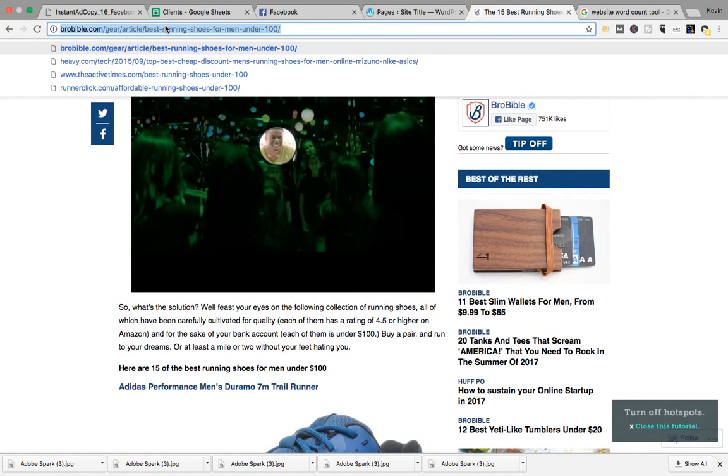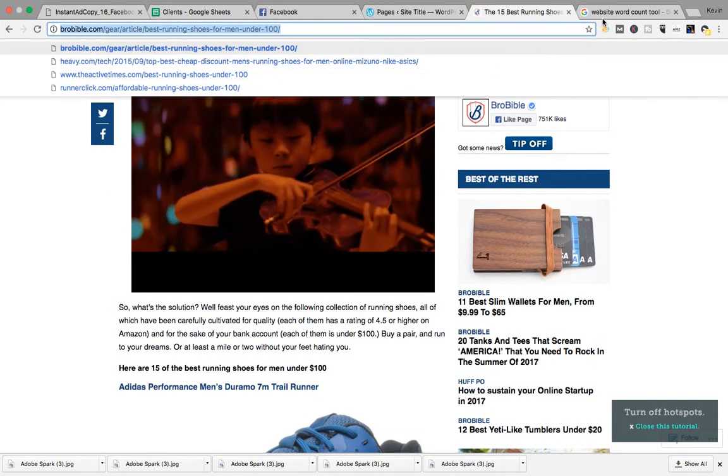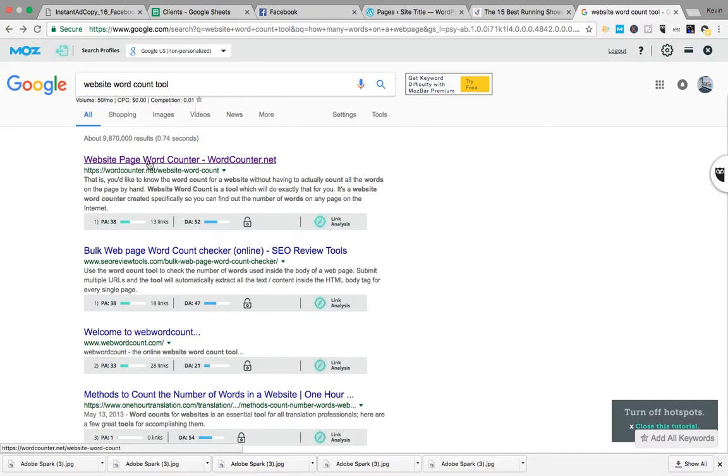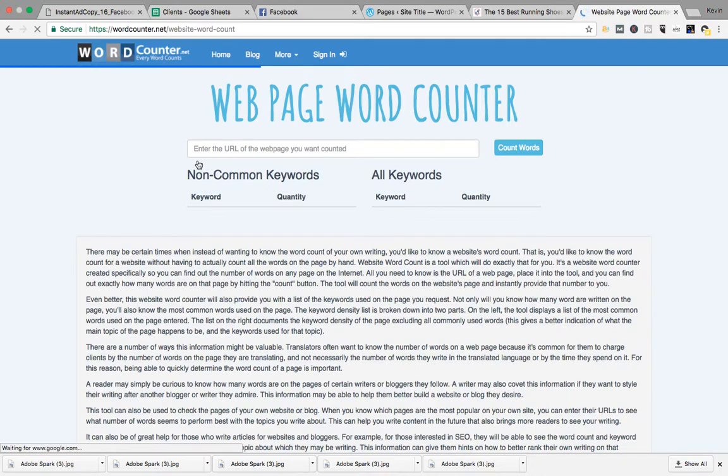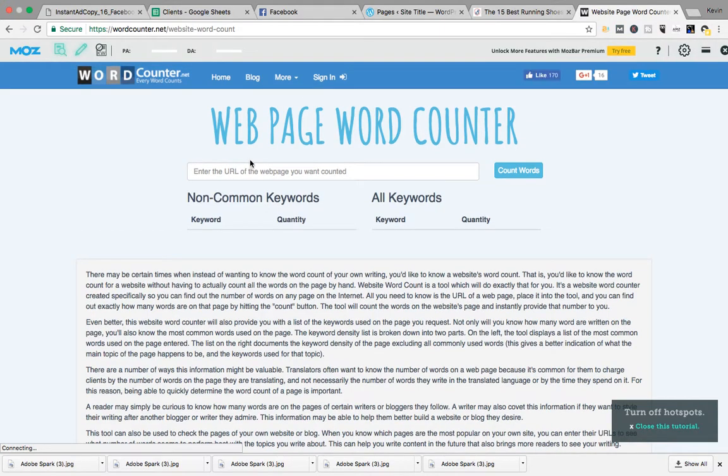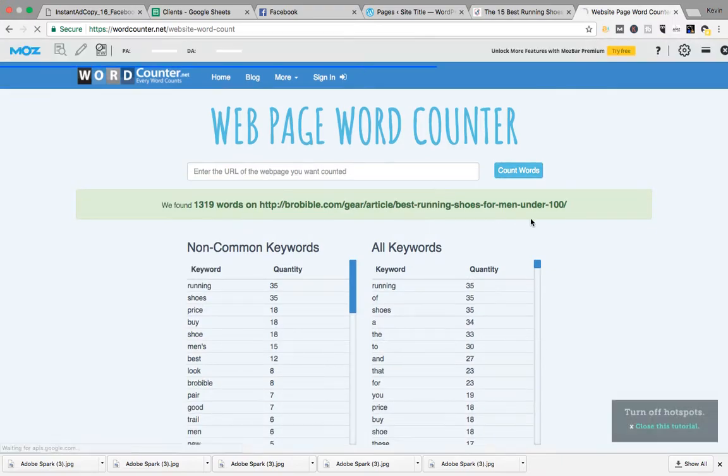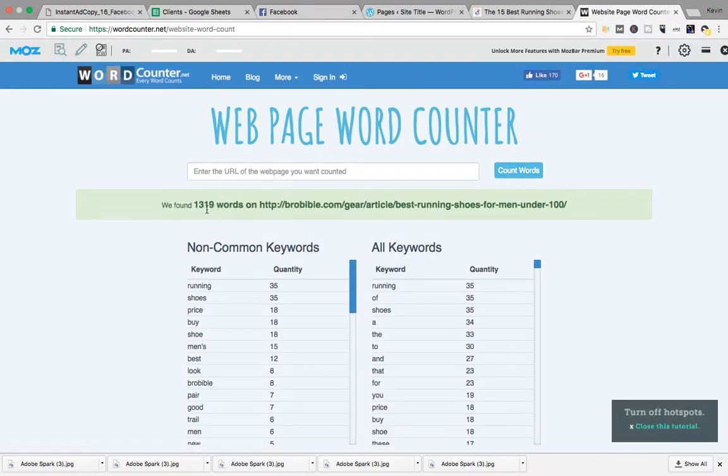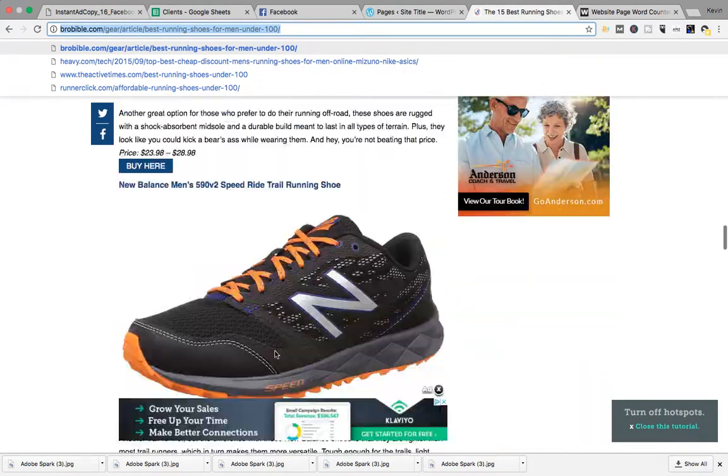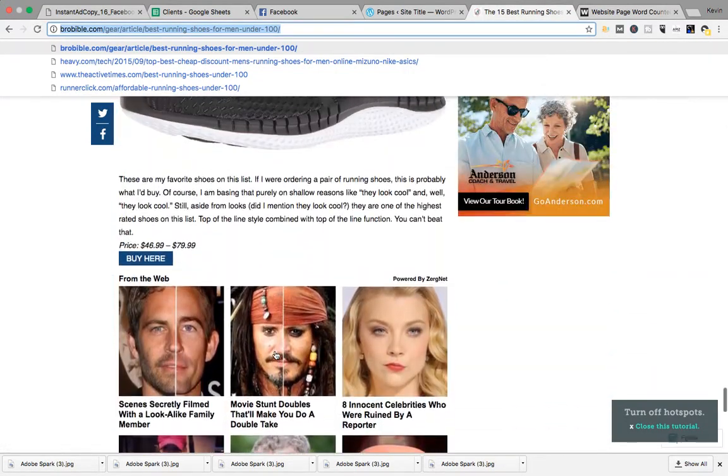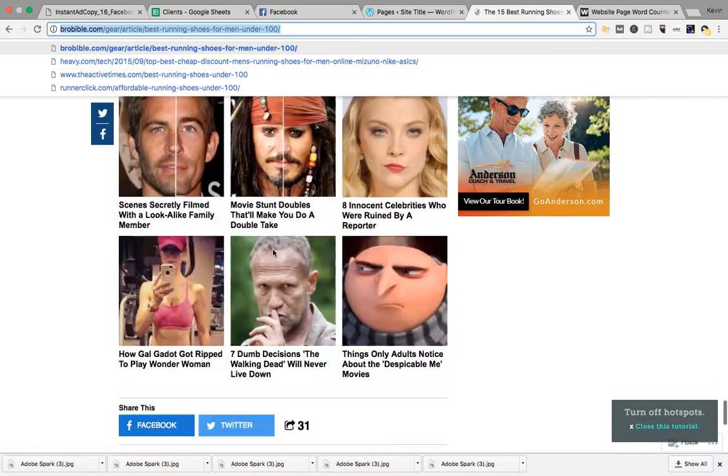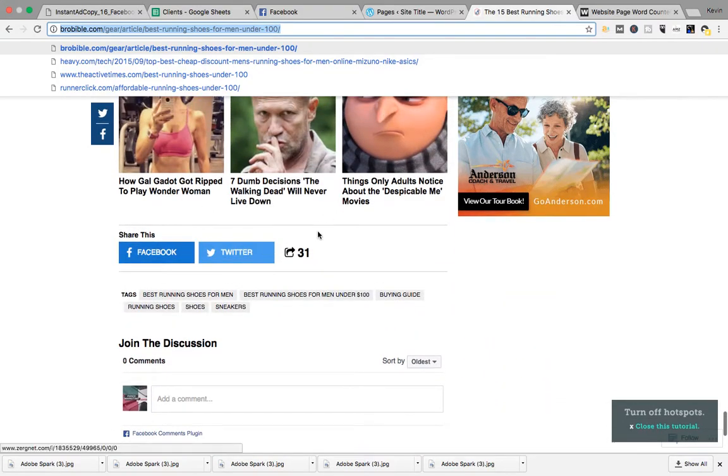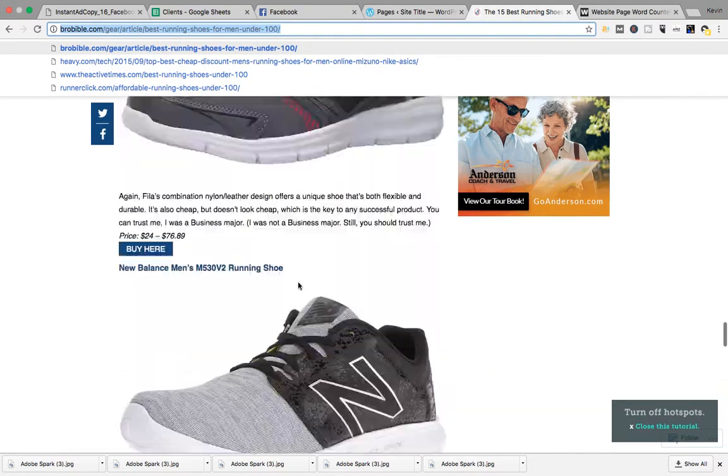So now you're going to copy the link to the website, you're going to google website word count tool, first link wordcounter.net, right there, hit that. Paste link, count words. 1319 words. So, pretty alright size article, let's make sure there's no nonsense at the bottom or anything like that. Yeah, so I don't think it counts any of these.